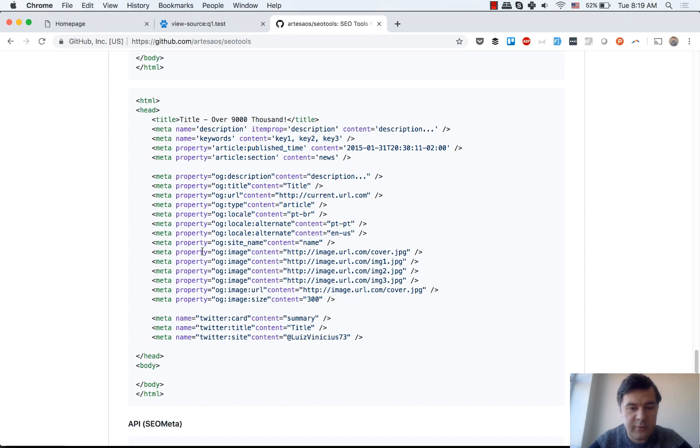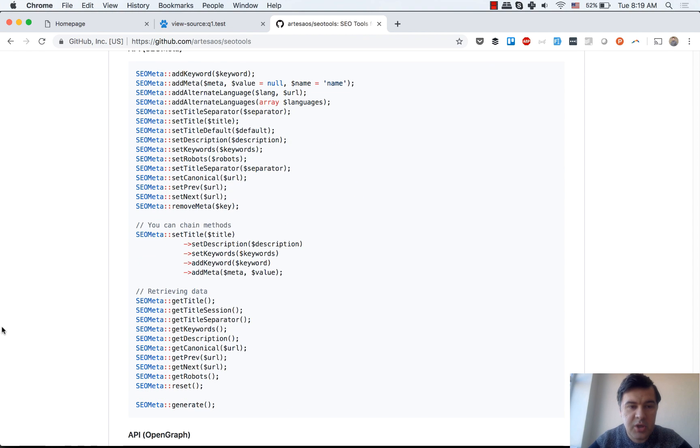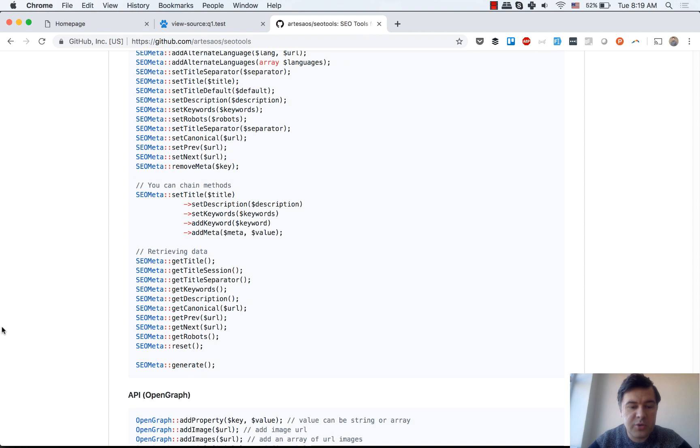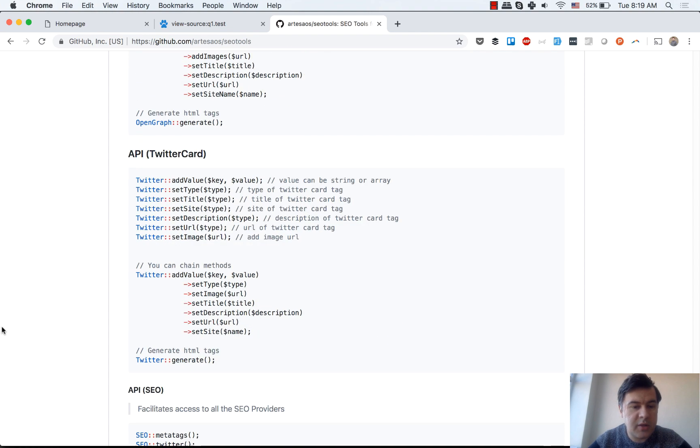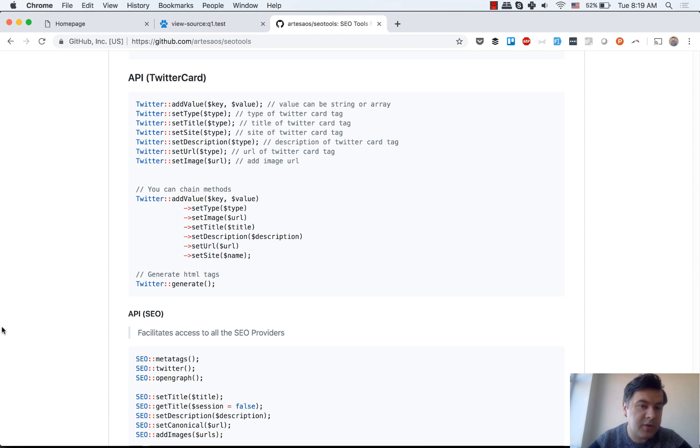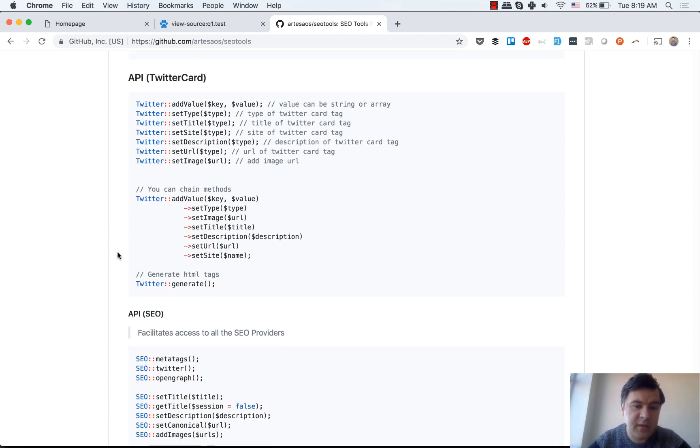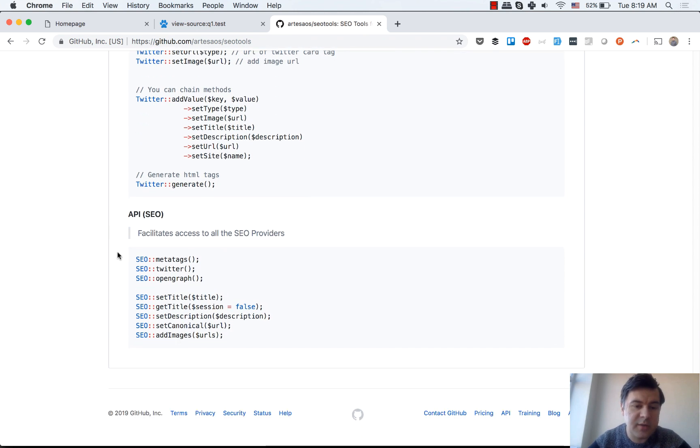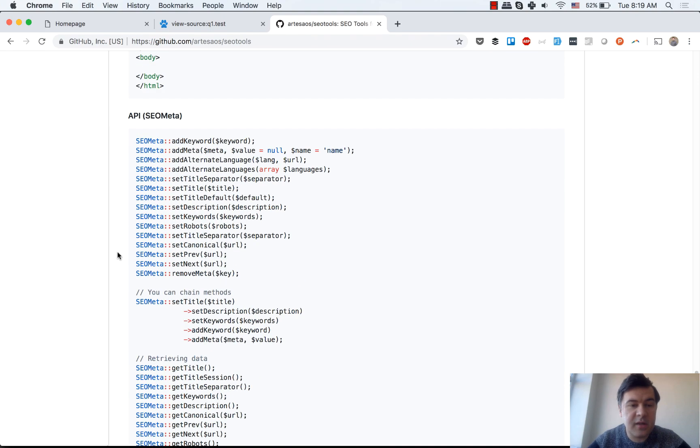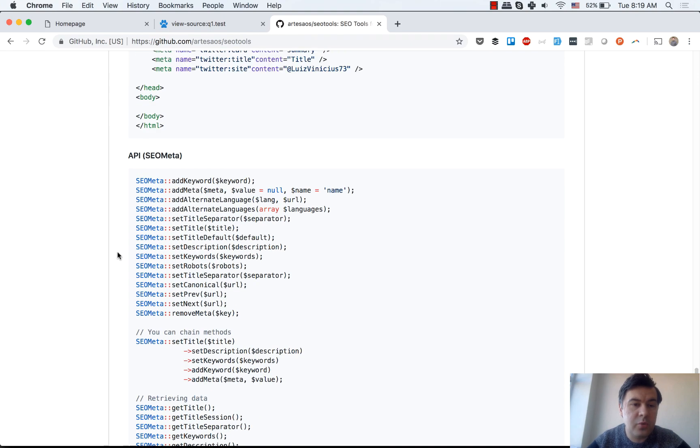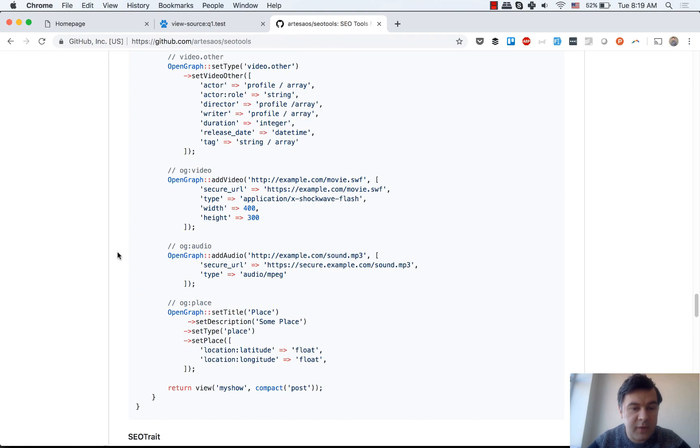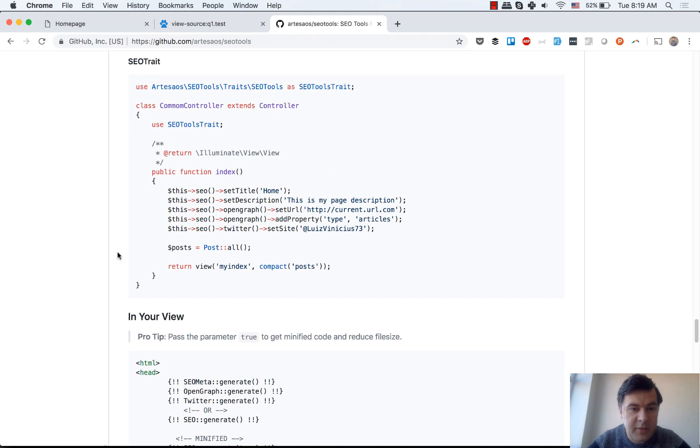So this is what I've referred to, OG image. And also you can create Twitter card. It's called Twitter card. Also set title and set URLs and more parameters. And basically that's it. Quite a few more convenient methods, like...